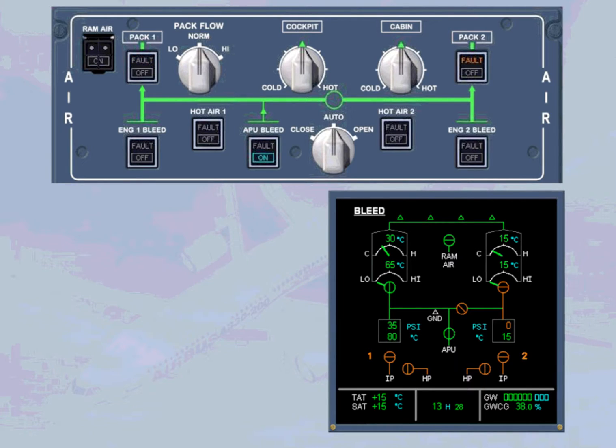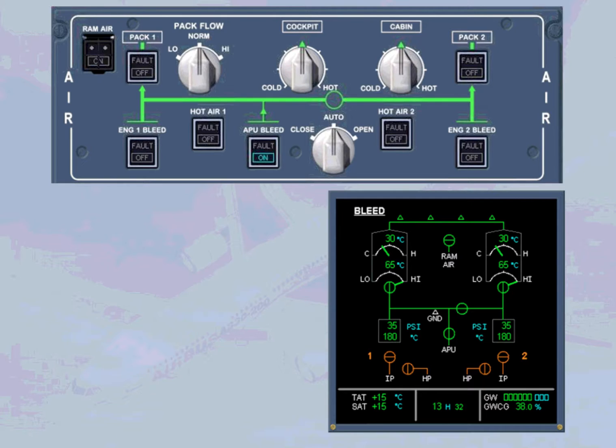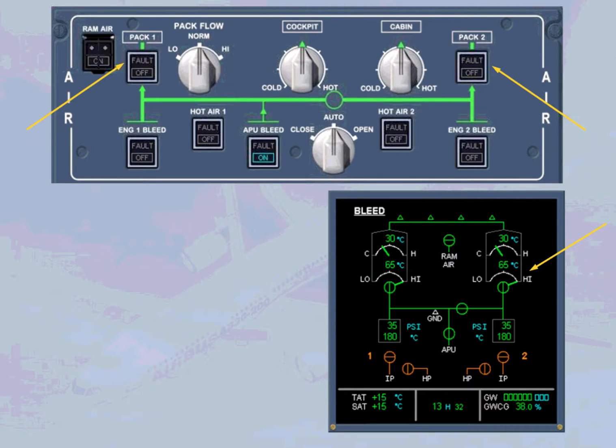Both packs are now providing air conditioning. This is shown by the ECAM page indications and the amber fault lights, which have disappeared on the air panel.